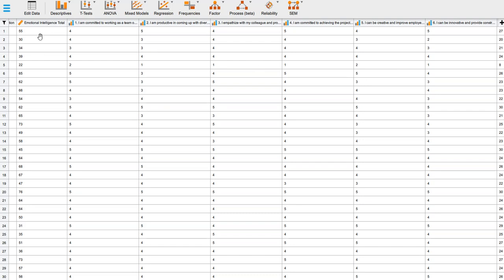In this data file, we're going to focus on this emotional intelligence total score. The mean and standard deviation for this emotional intelligence scale is a mean of 50 and a standard deviation of 10. That's something that would just be given to you on the homework assignment.